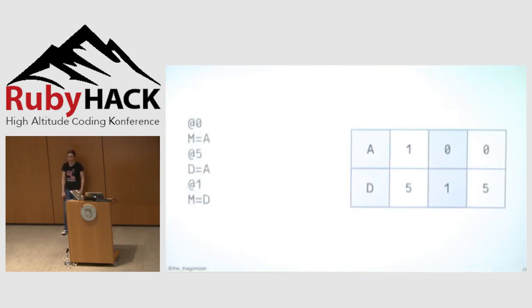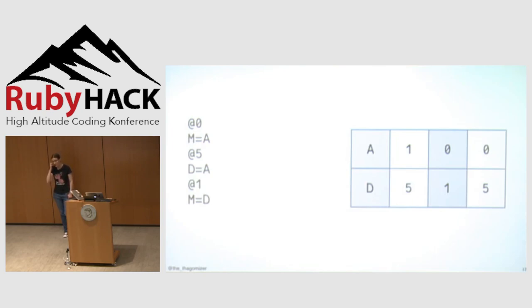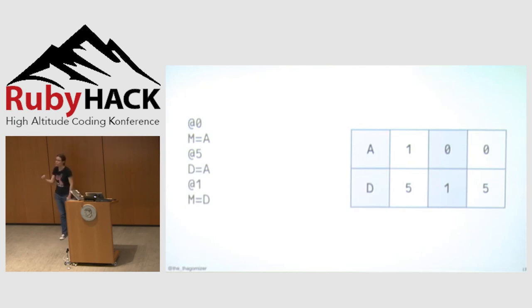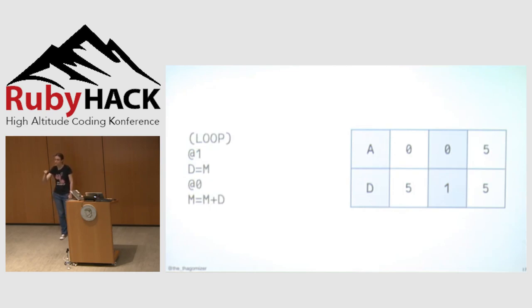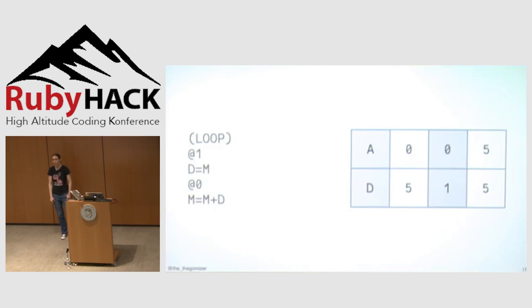And then I load the constant zero into the A register and store the value in D in the memory location referred to by the value in the A register, which is zero. Here's summation. Lots of code here, but we'll do it piece by piece. So I load the value zero into the A register. I store the value that's in the A register into the memory location that I'm referring to with the address in the A register, which ends up storing a zero into memory location zero. And then load the constant five into the A register, assign that to the D register, and then load the constant one into the A register, and then assign the value that's in D to the memory location referred to by the address in the A register. What I'm going to be doing this example is summing up the numbers one through five.